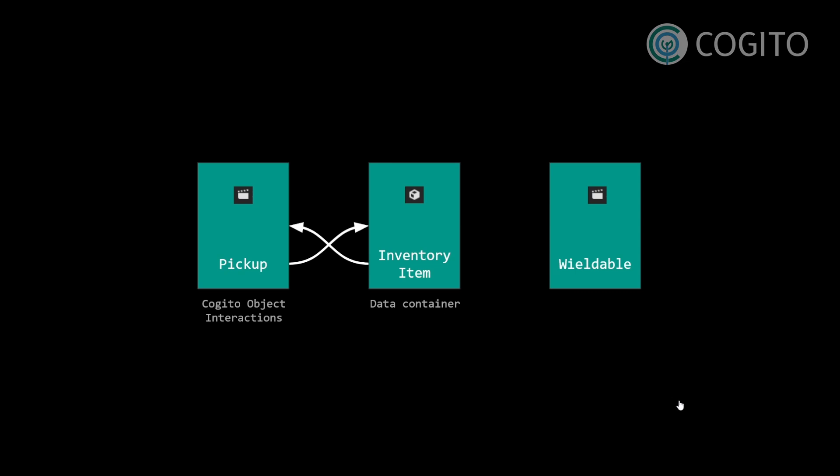Wieldables are scenes that store actions and animations and, if applicable, projectiles. Actions are what happens when you use a wieldable, like firing a weapon, reloading, aiming, or switching a flashlight on and off.